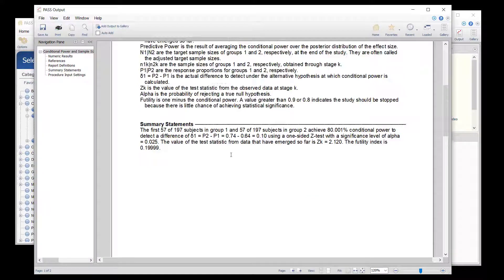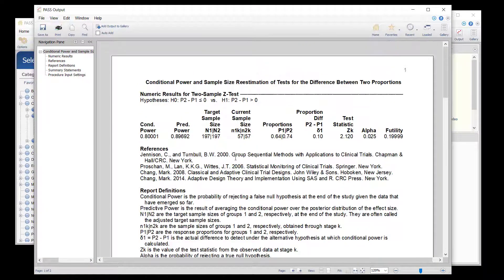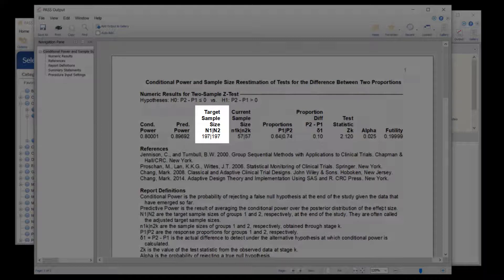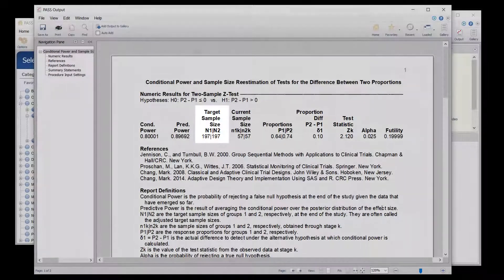Notice that the target sample size has increased from 114 per group to 197 per group.